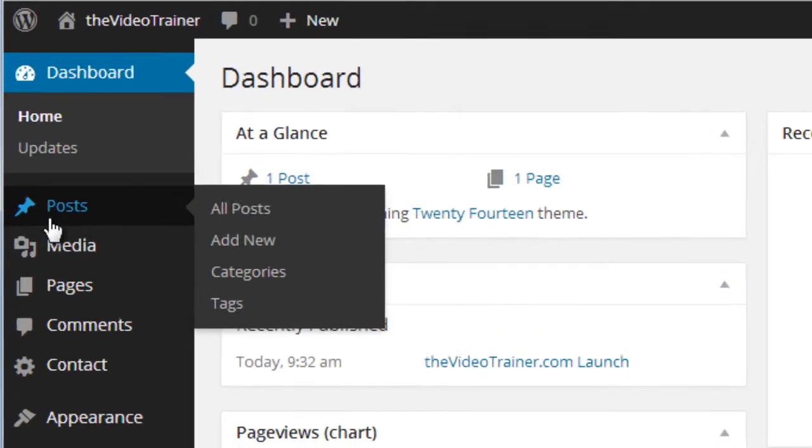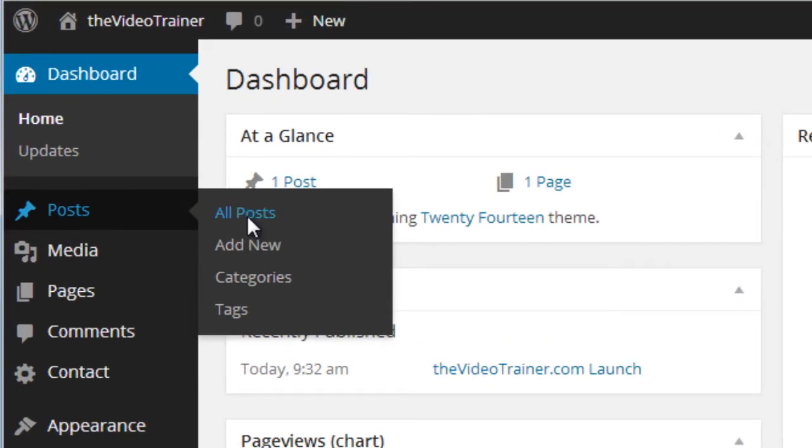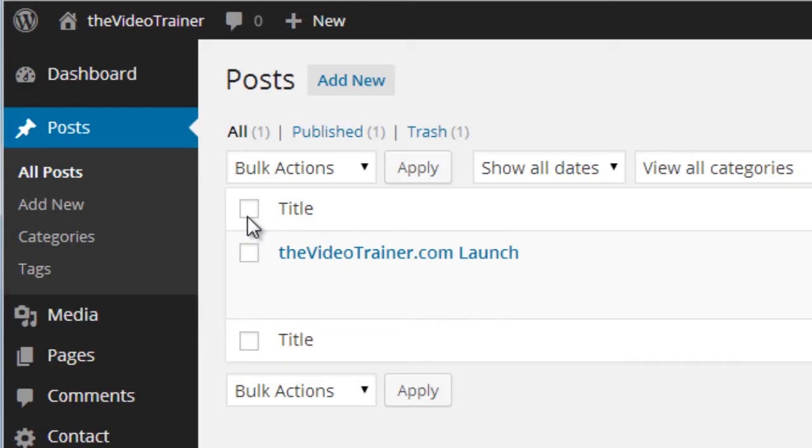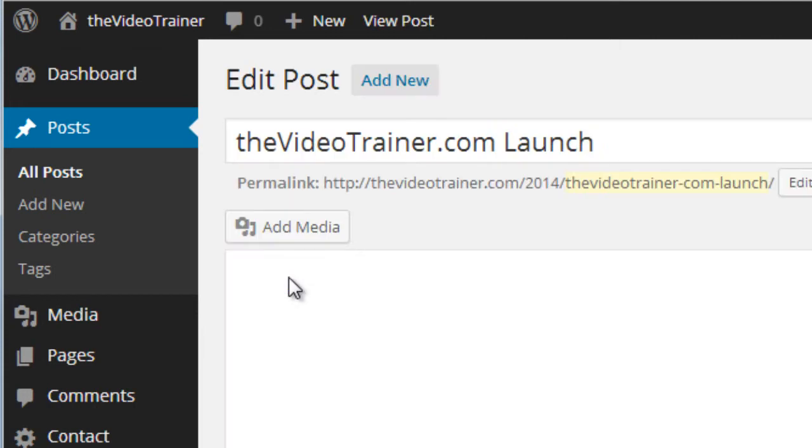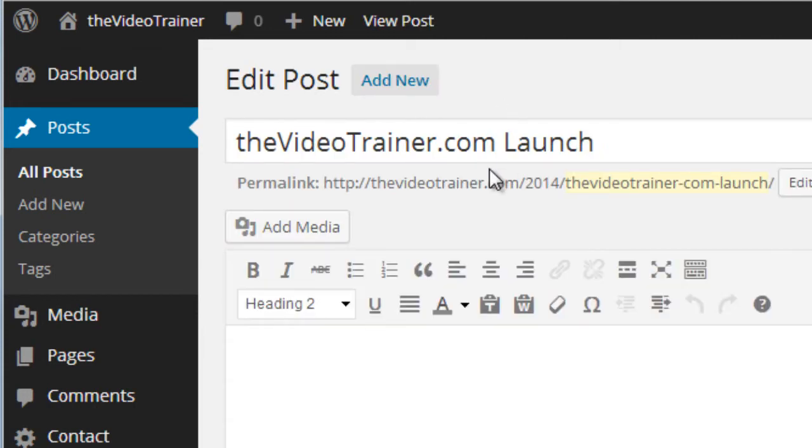So we want to go to Posts and find the post where we want to insert our image. Choose Edit. Obviously you can do this at the time of writing the post as well if you want to.